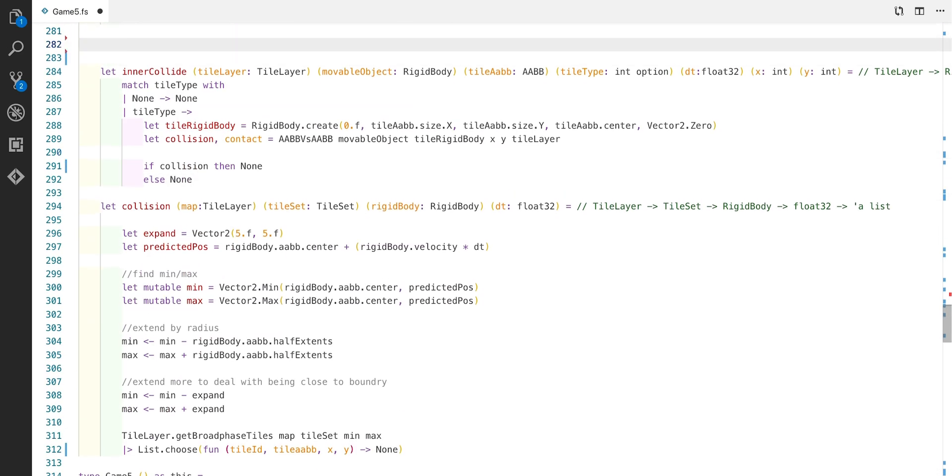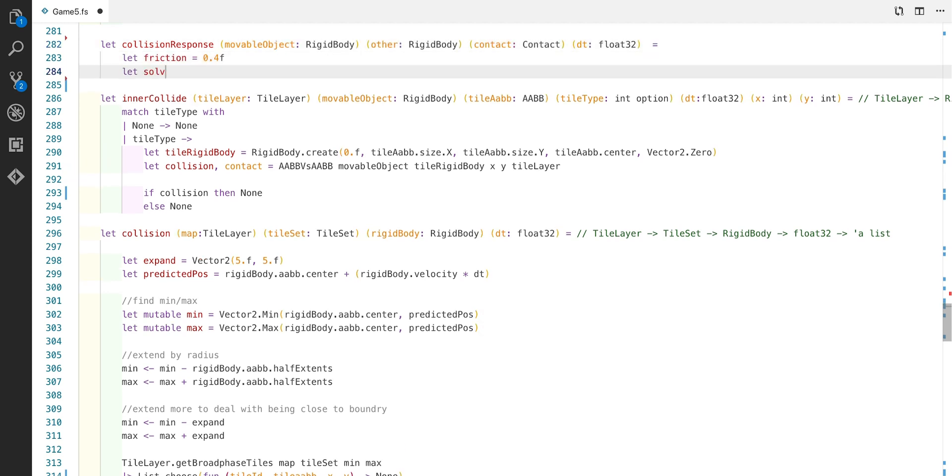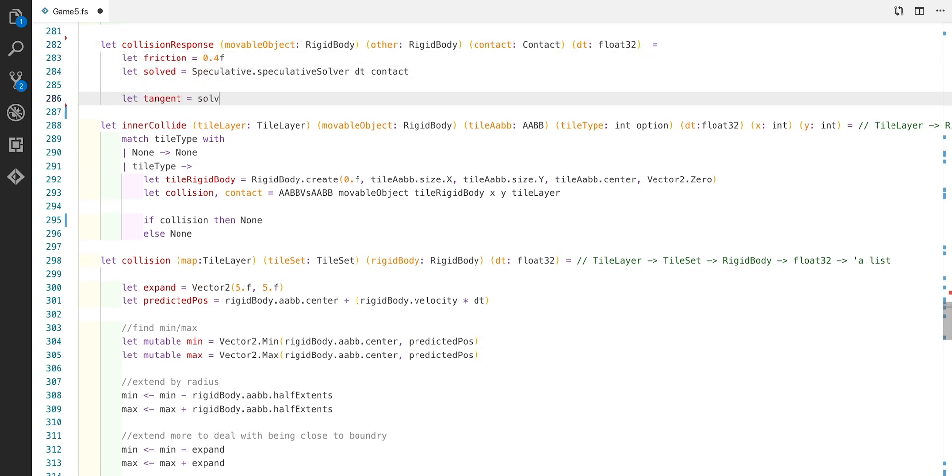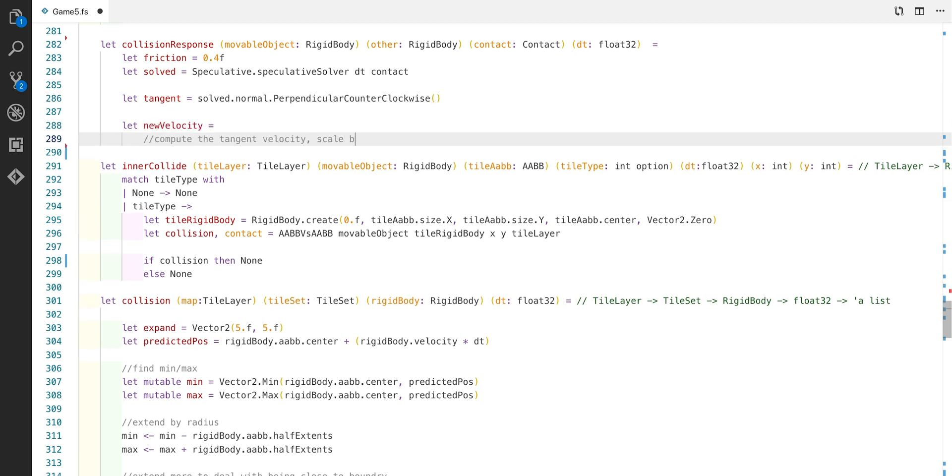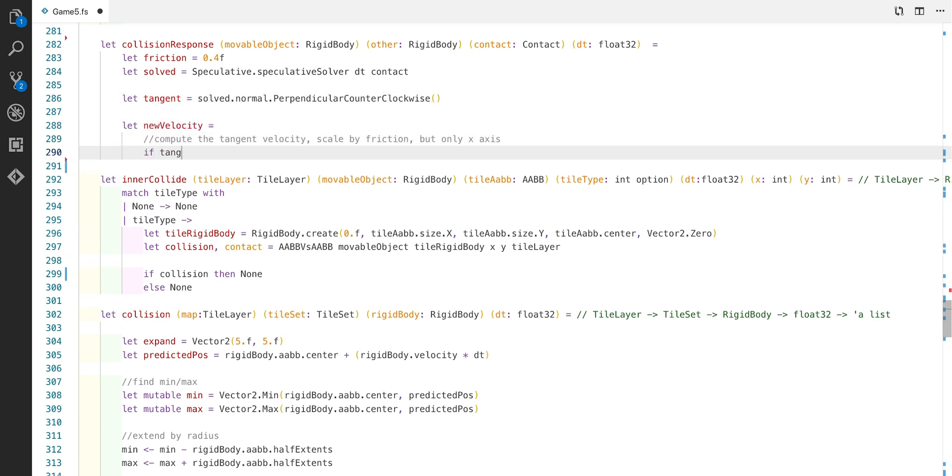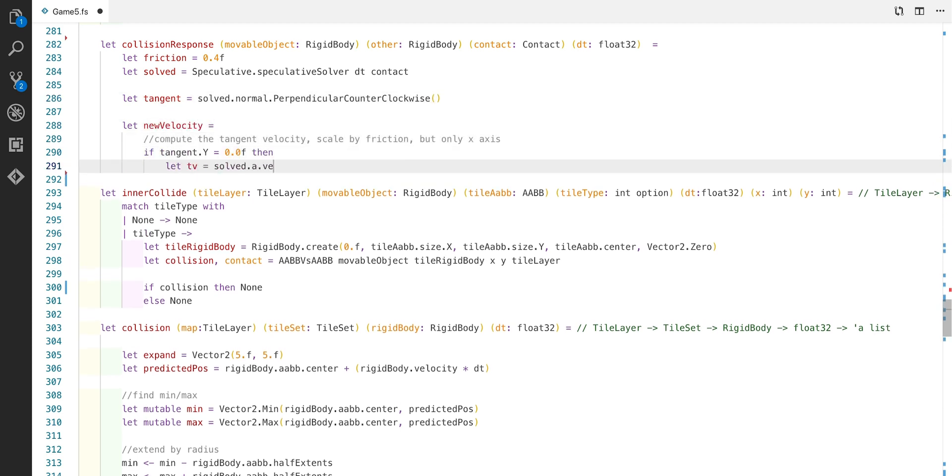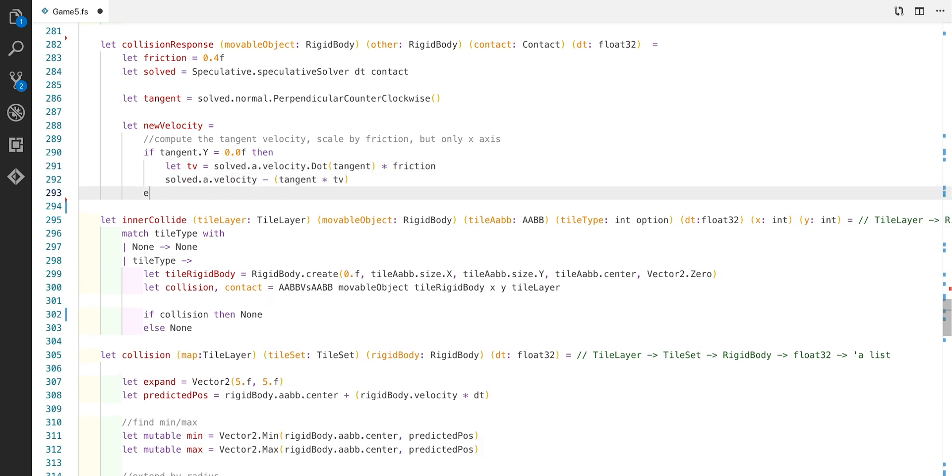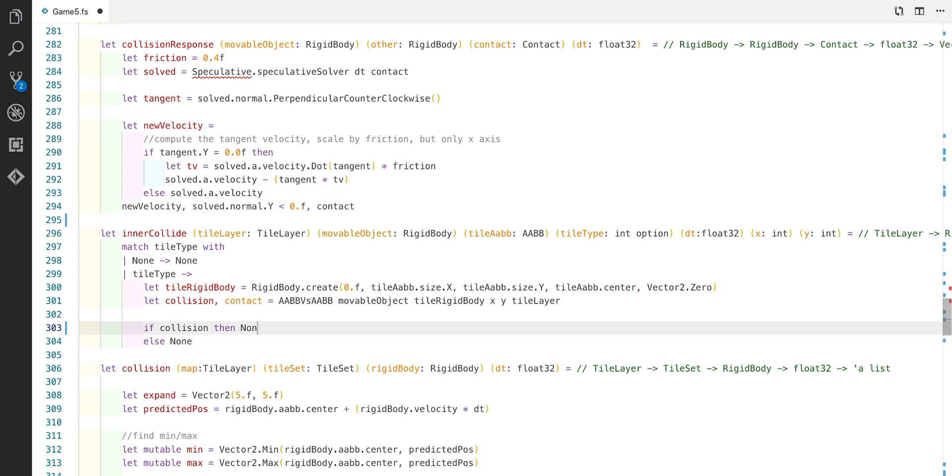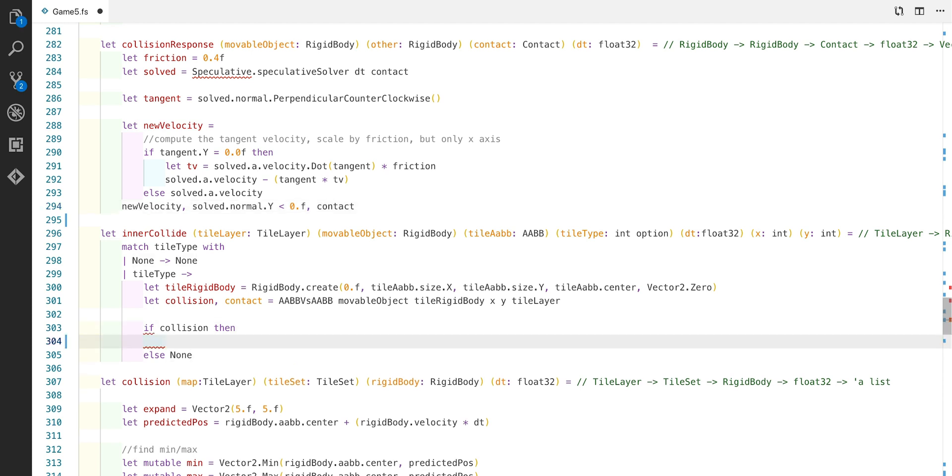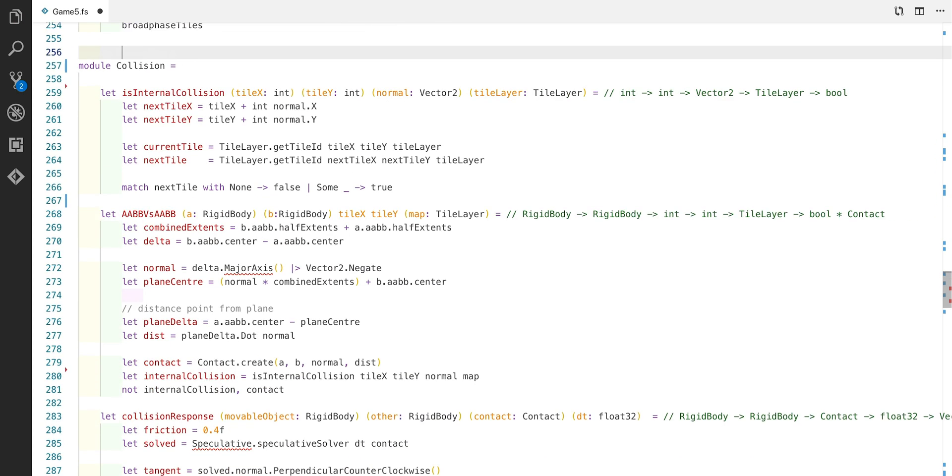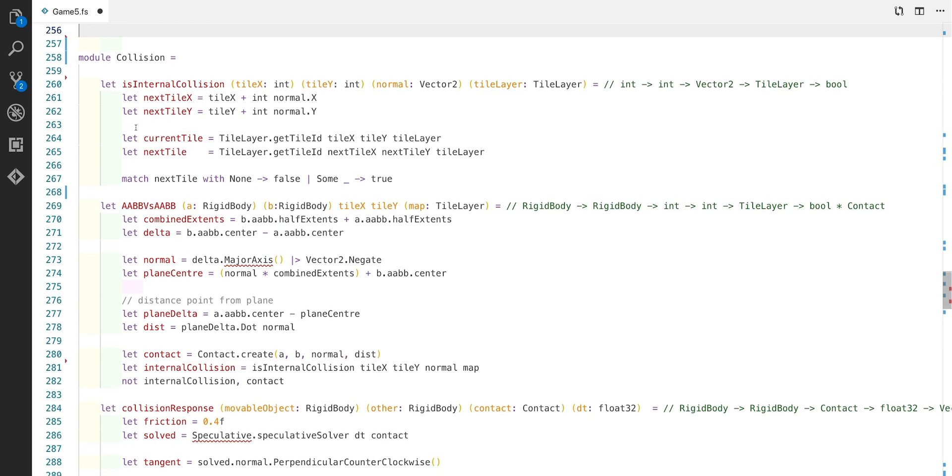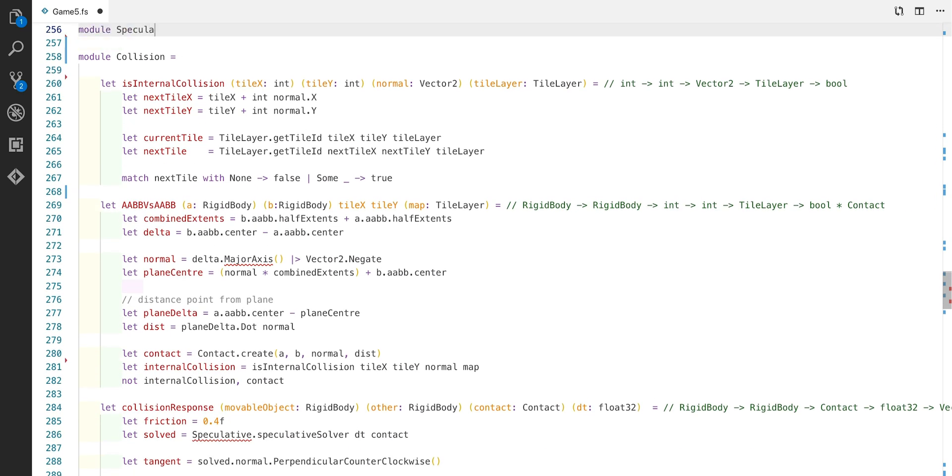Now that we have a collision we need to work out how to calculate the collision response. We're going to use a speculative solver which I've included in the description for this video. We're also going to calculate the tangent for the normal which is the perpendicular direction. We're going to use this to apply friction but only for the X axis because obviously we don't want friction applying when you're falling down a cliff face. Now we can add the collision response to our inner collide function. And now we can apply the inner collide to our collision function. And now let's write the speculative solver function.